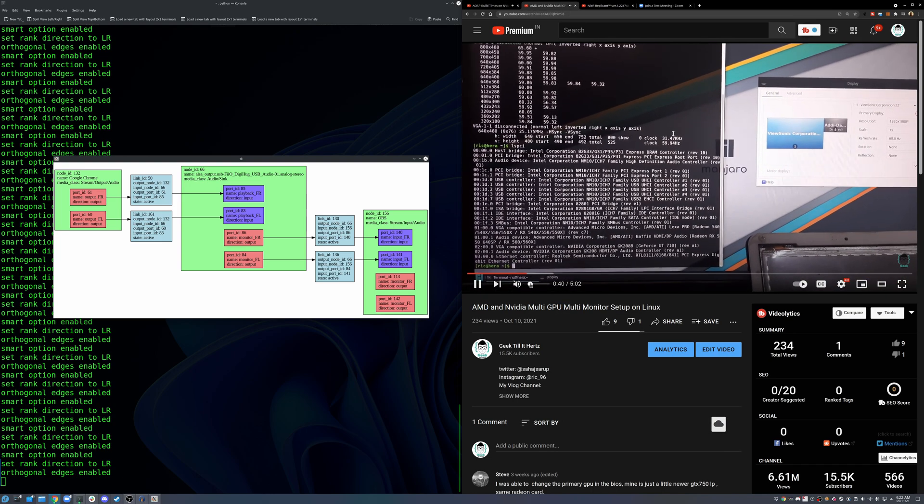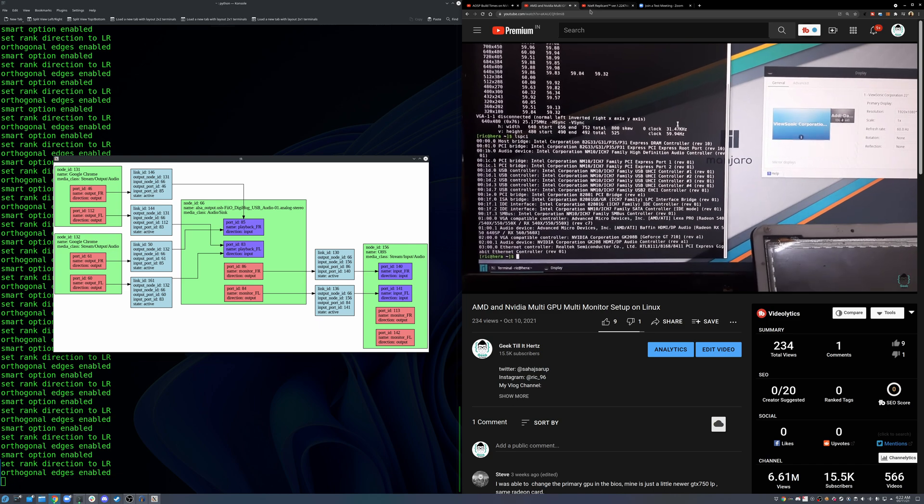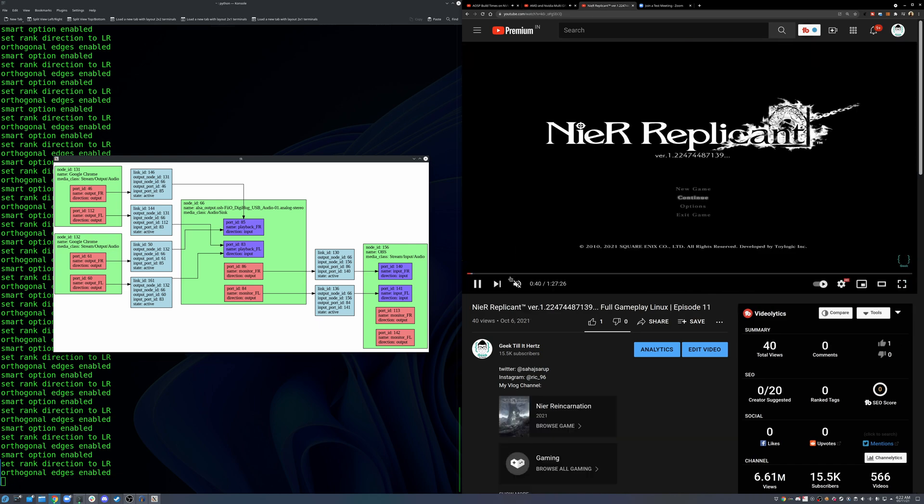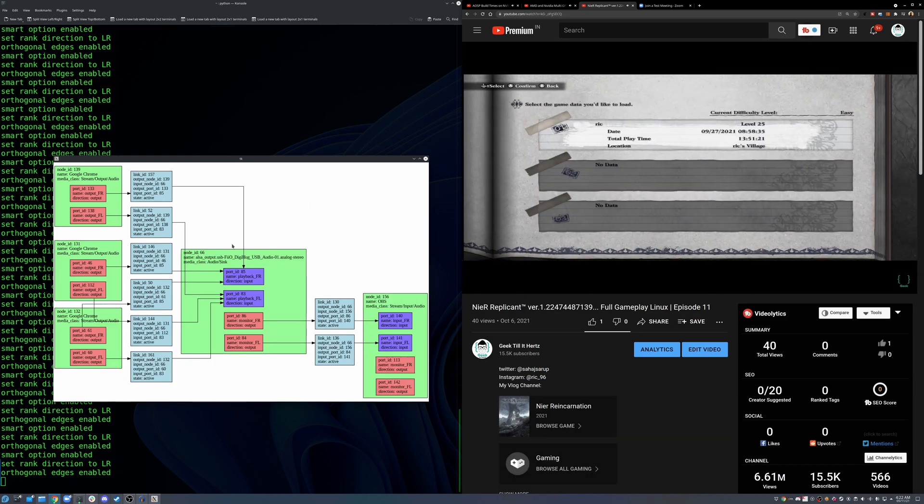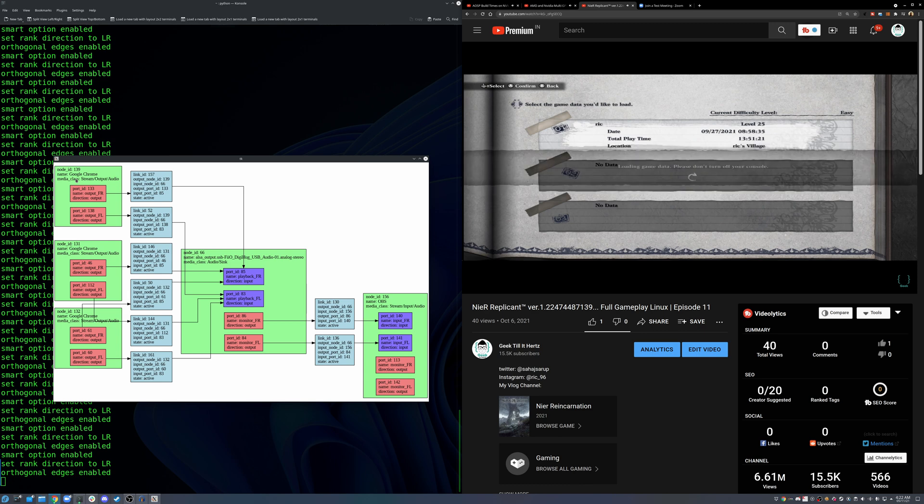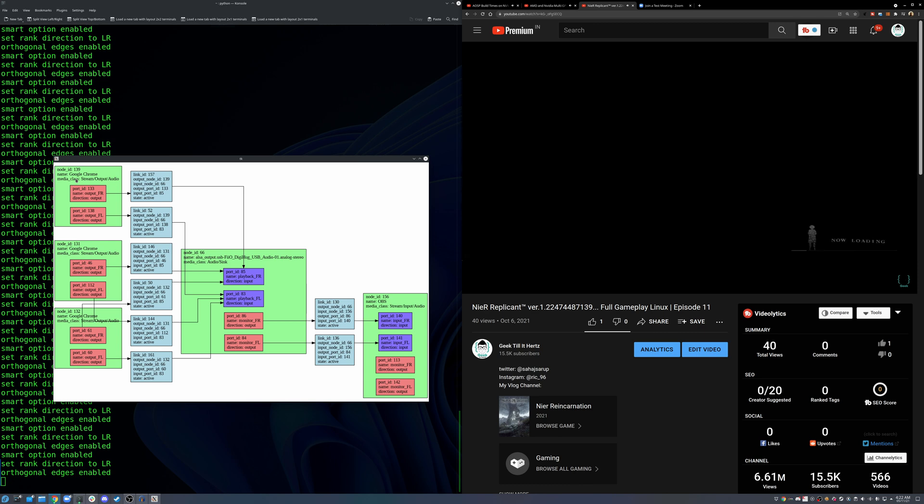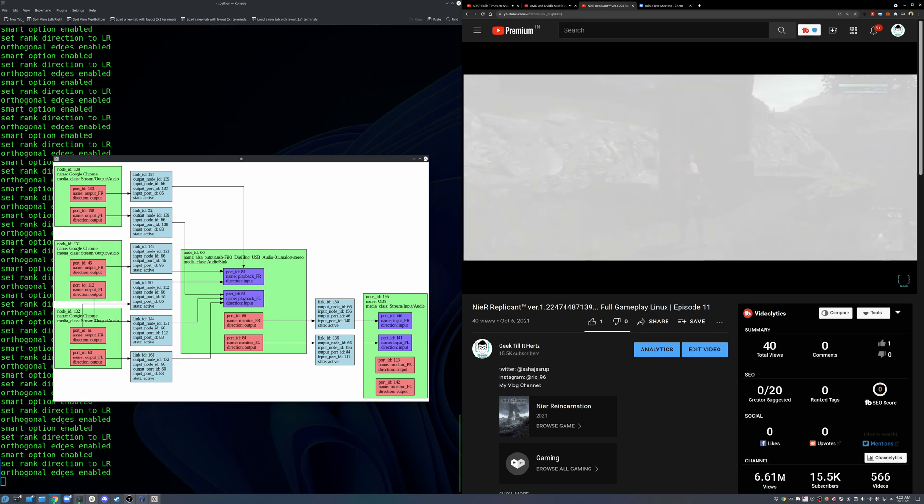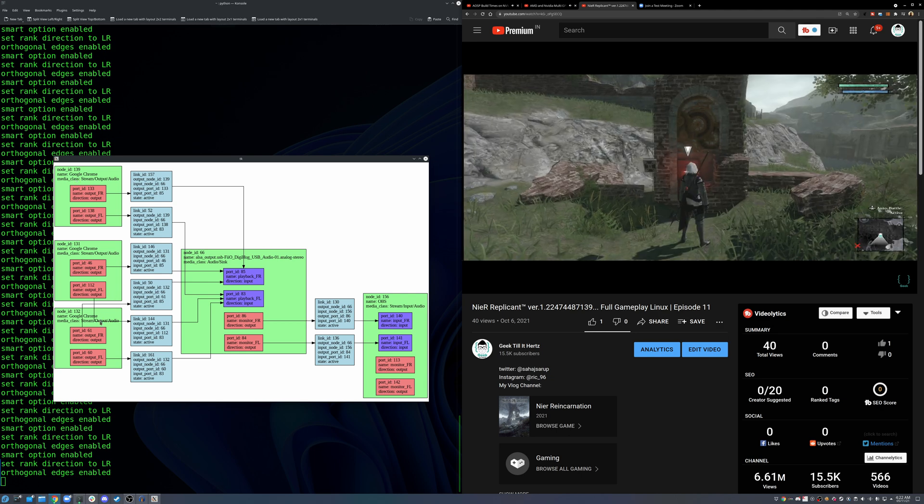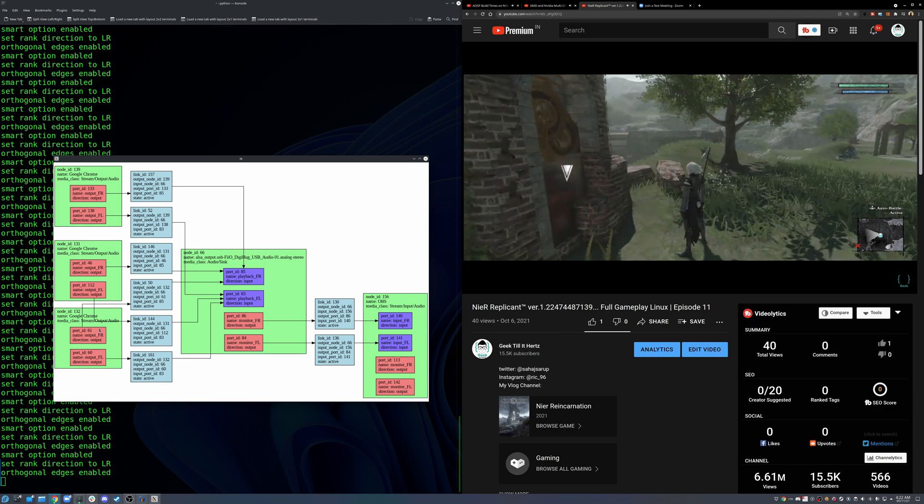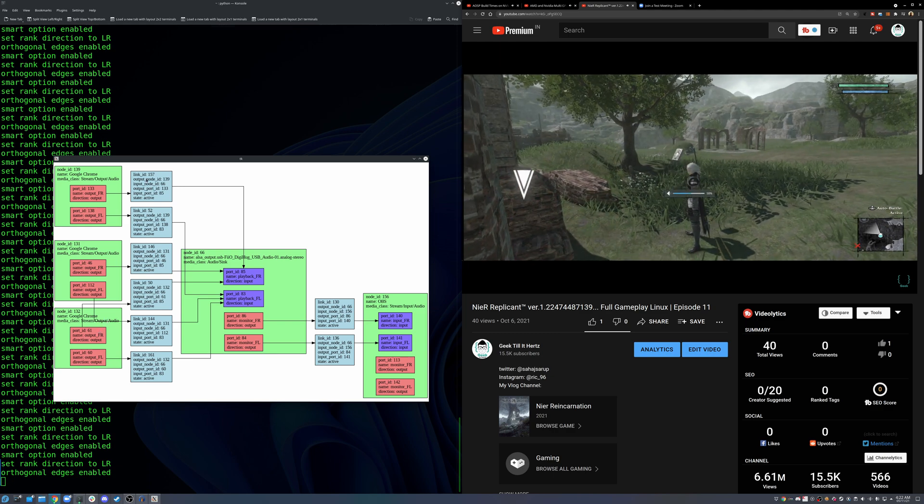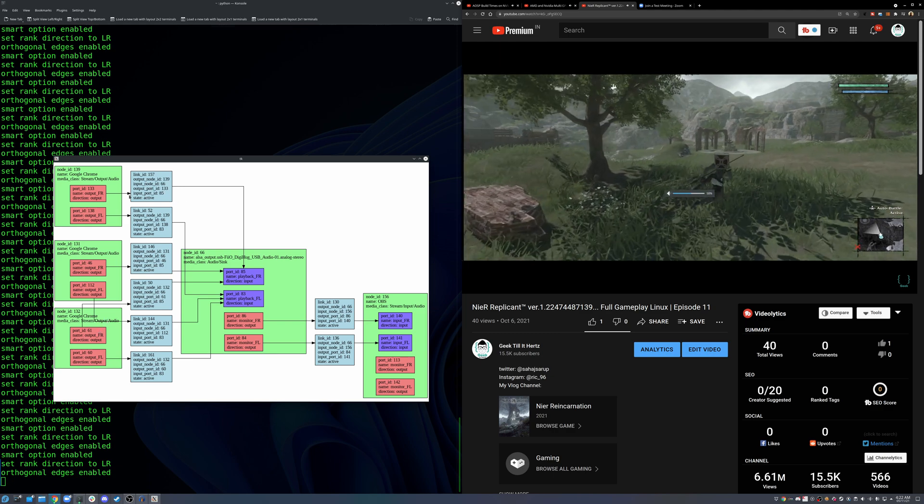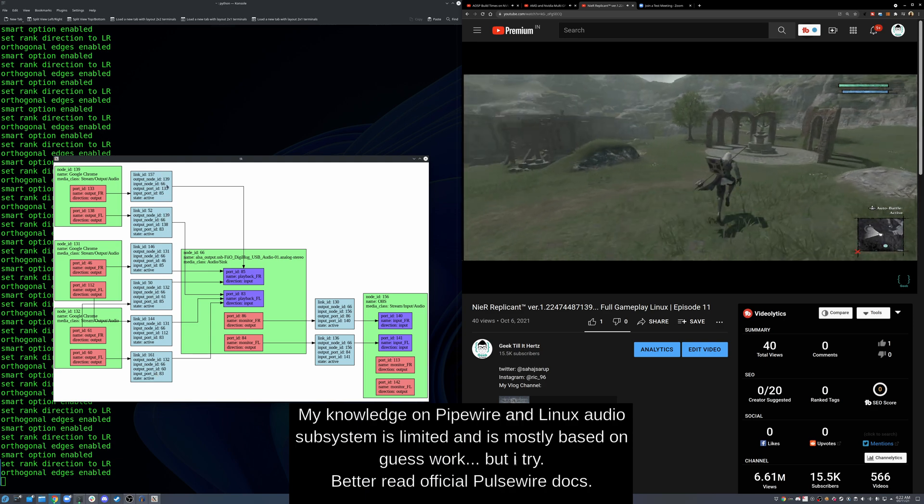And this is super distracting because now I literally have voices in my head. Right, so we have three Google Chrome tabs and they are showed here. Each of them have a link ID, output node, blah blah blah. Same for everything, everything's unique.